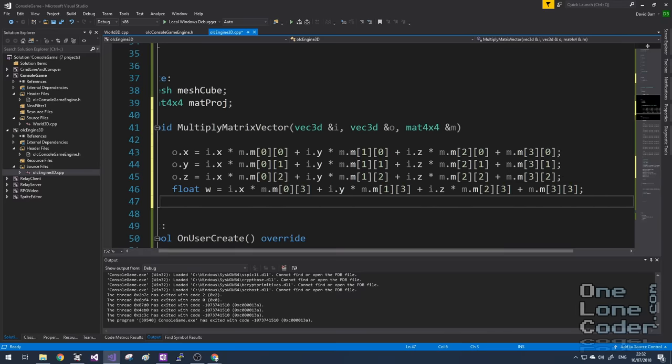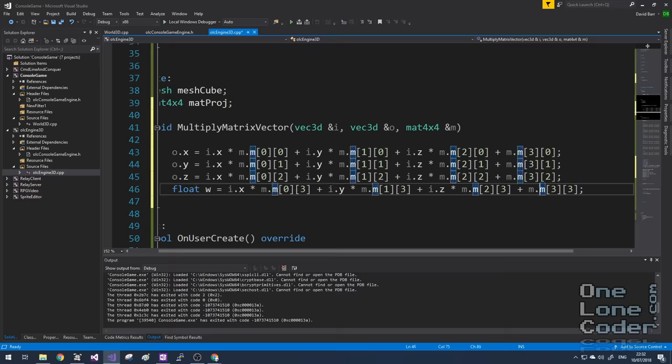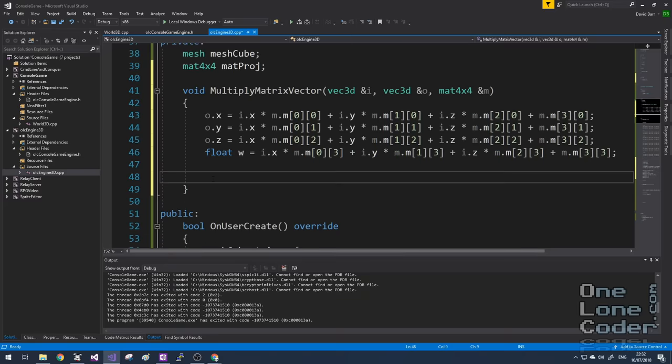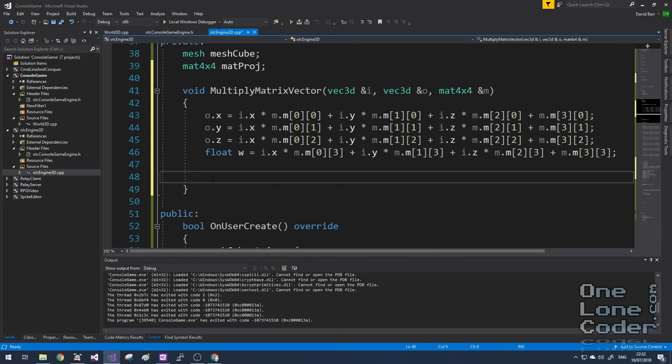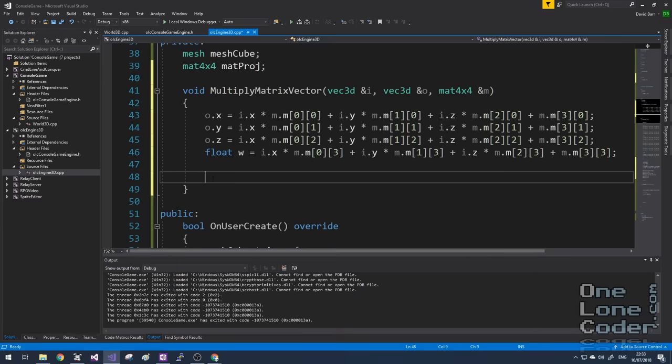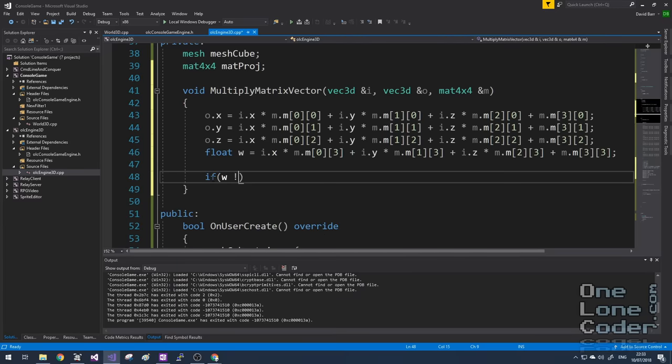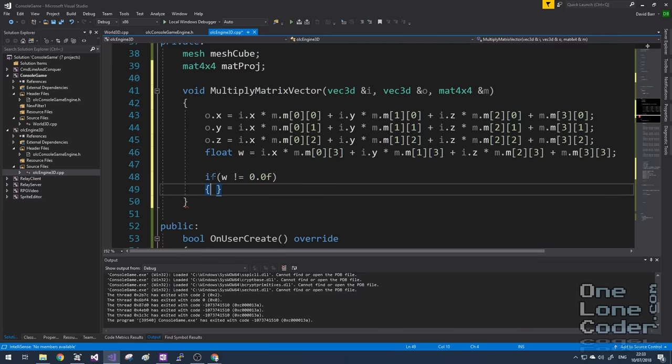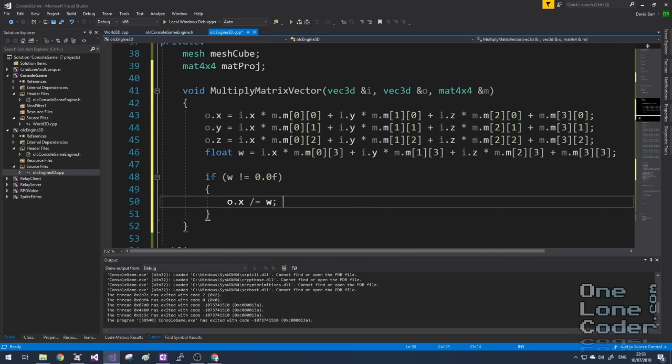The only thing to remember is that we're implying that the fourth element of the input vector is one. So we can simply sum the final matrix element. Now because we've got 4D and we need to get back to 3D Cartesian space, we're going to divide it by W element. But I don't want to do that if W is equal to zero. That's going to cause me headaches. So if W is not zero, then I want to take the output values and divide them by the W.